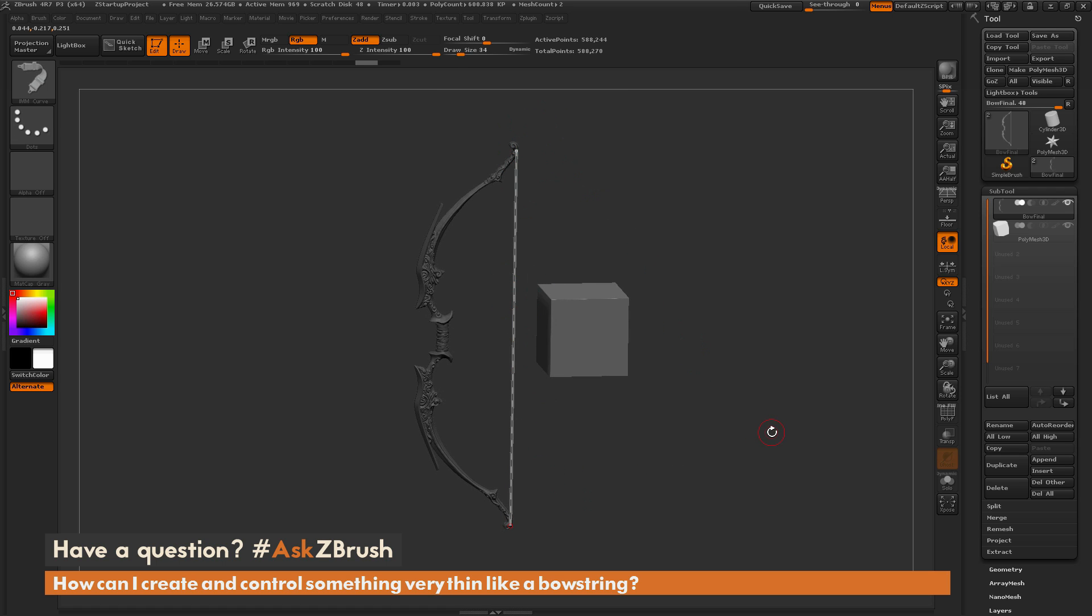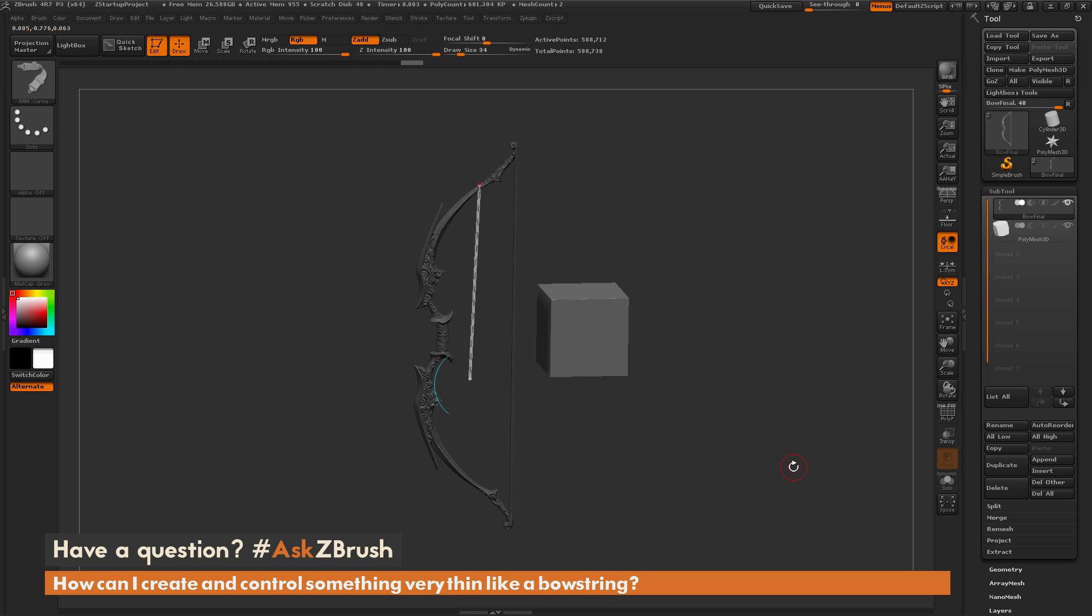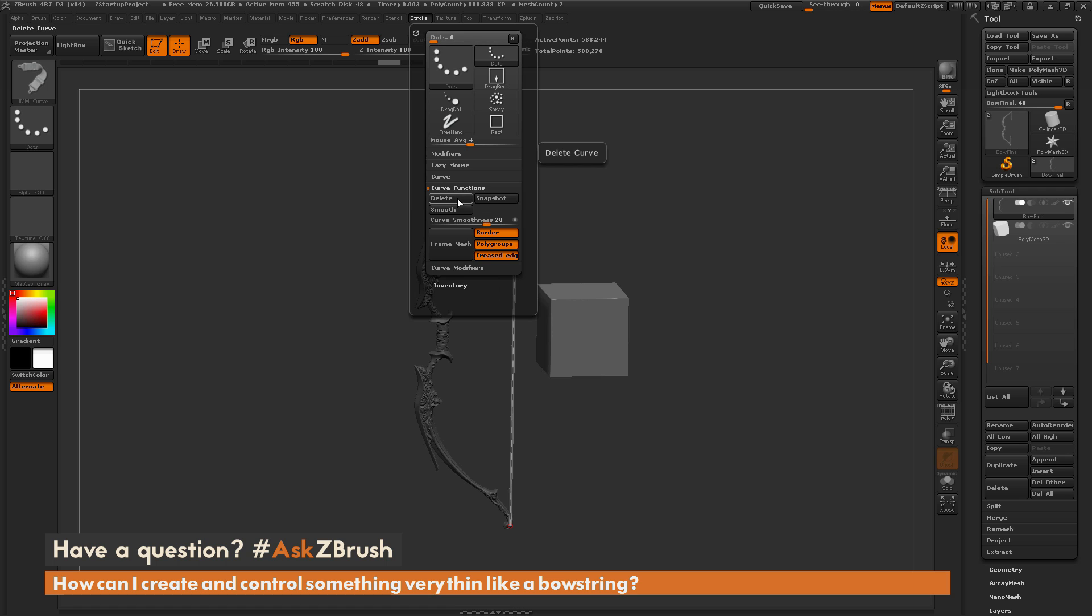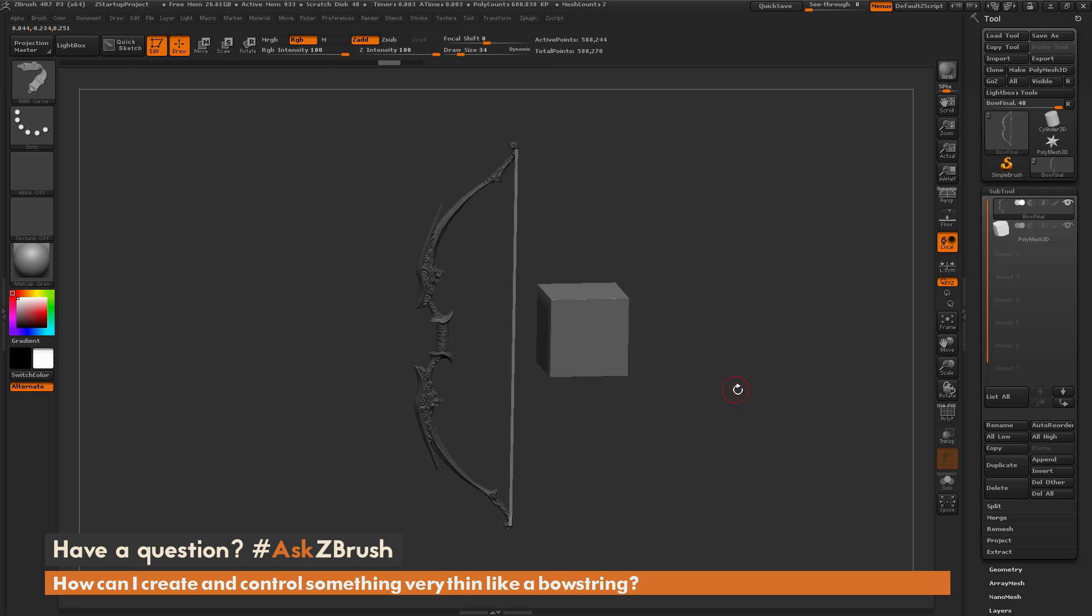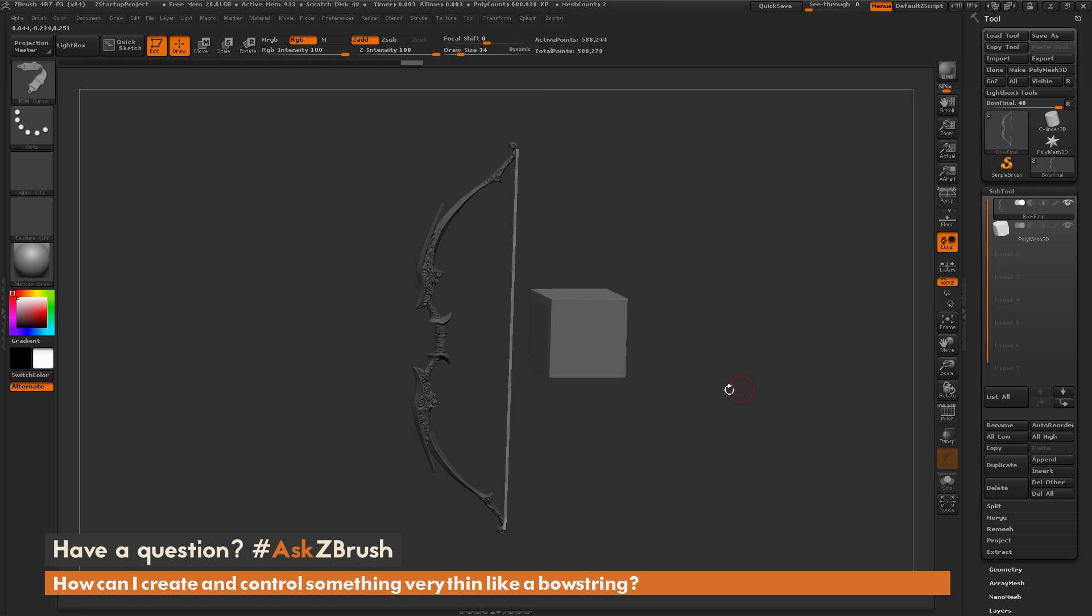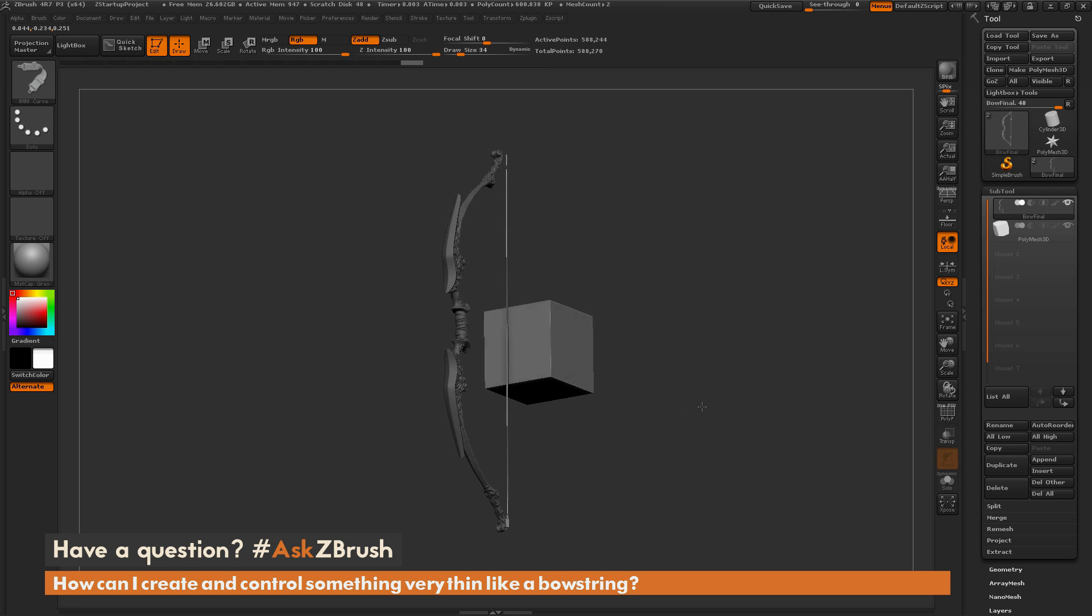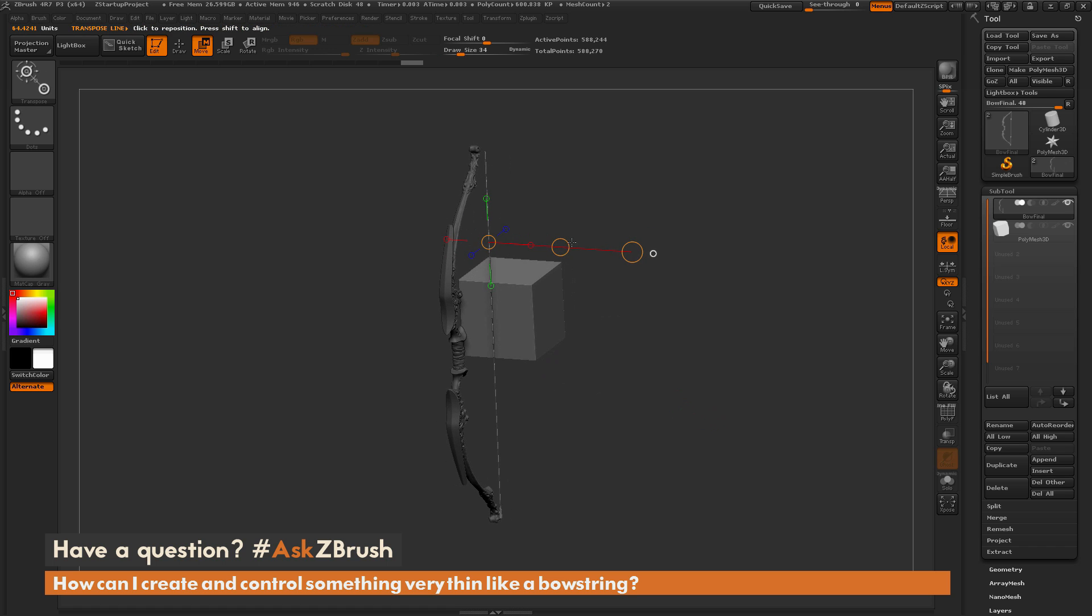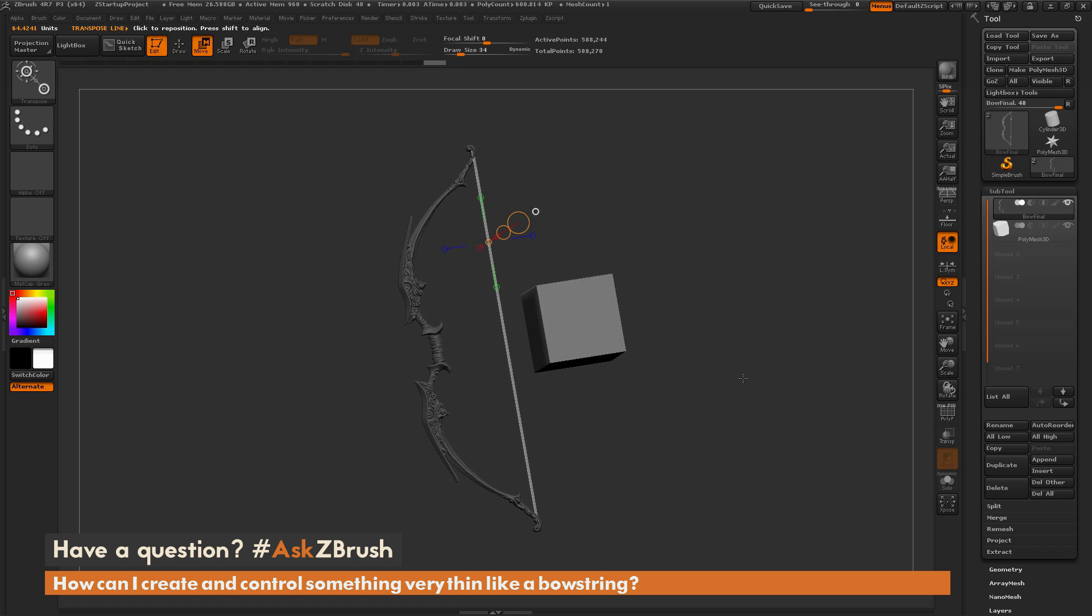That is one process for generating thin lines inside of ZBrush. After you have the curve to your liking, you can simply hit 5 on your keyboard which will lock that curve in and allow you to draw another one. Or you can come up to the Stroke palette, go to the Curve Functions option and click Delete which will delete that curve and just leave you the geometry. Then you're free to use any other options inside of ZBrush like the transpose lines to position that more into your bow.